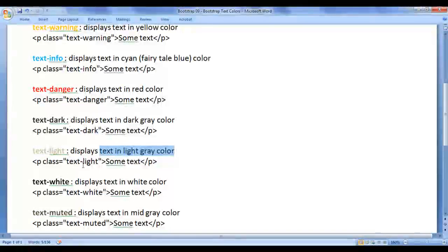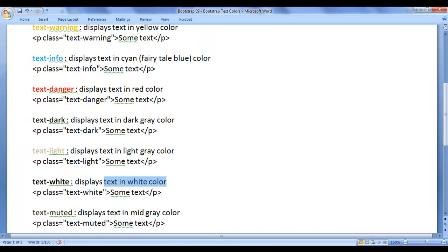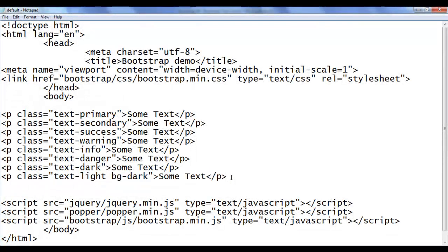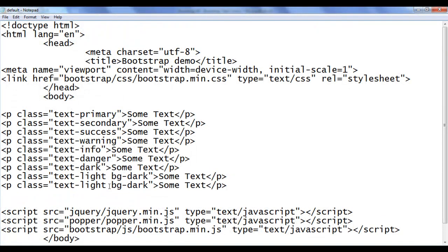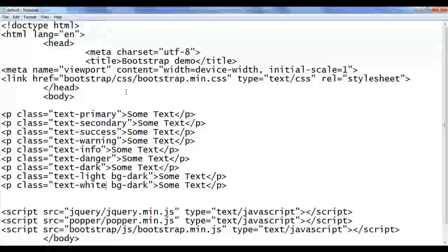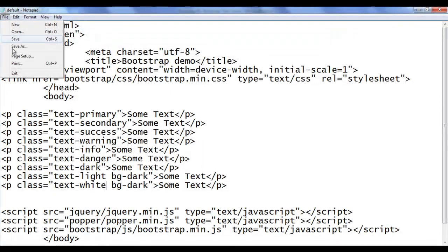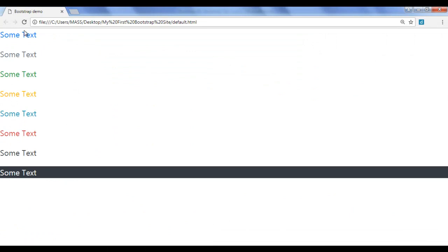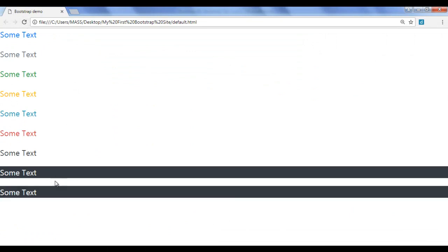Next we have text-white — it displays the text in white color. I copy this line of code, paste it down, and change it to text-white. I save, go to the browser and refresh. You can see that the text is displayed in white color.